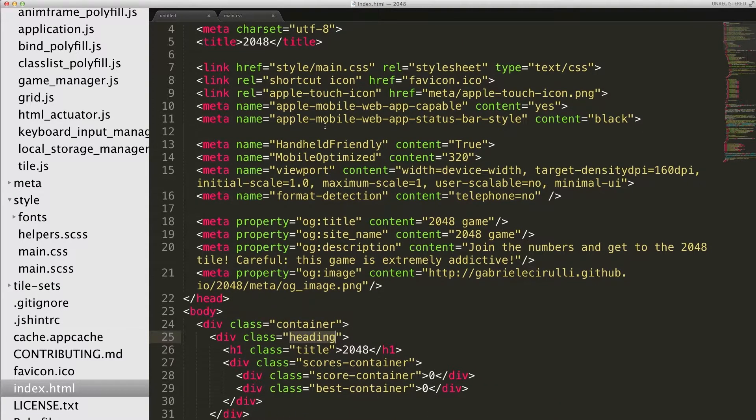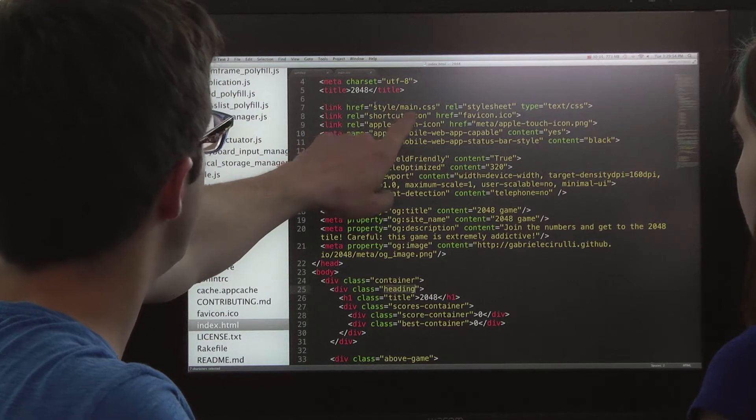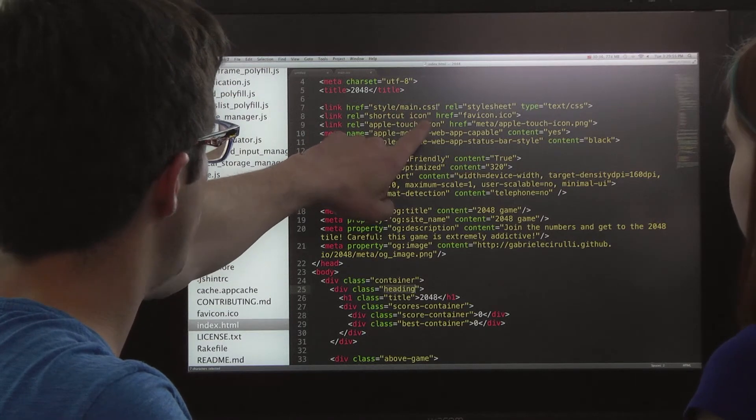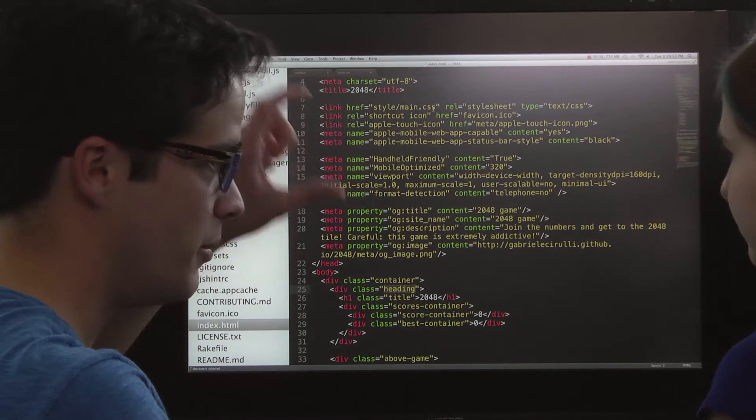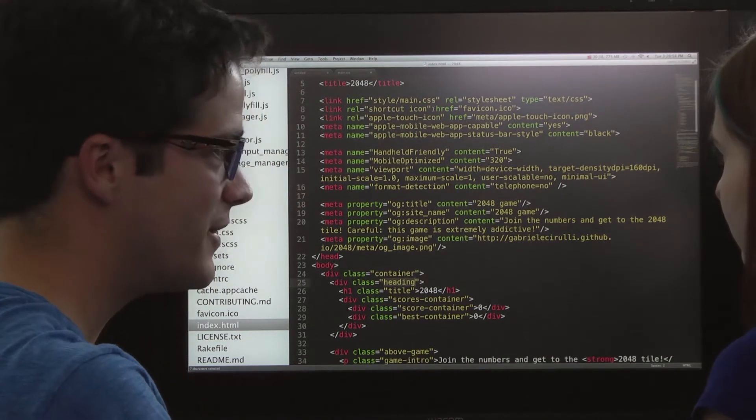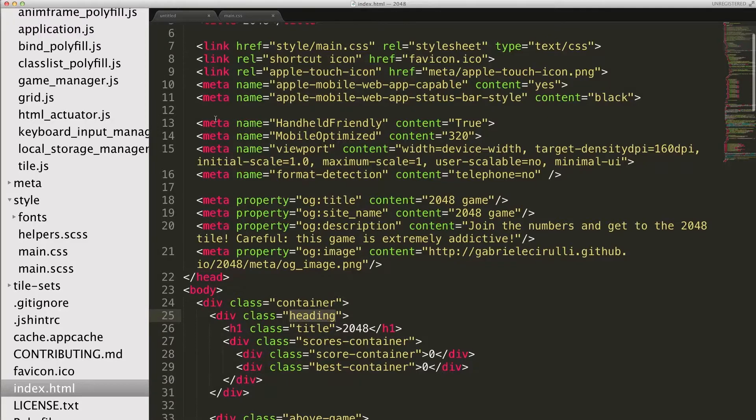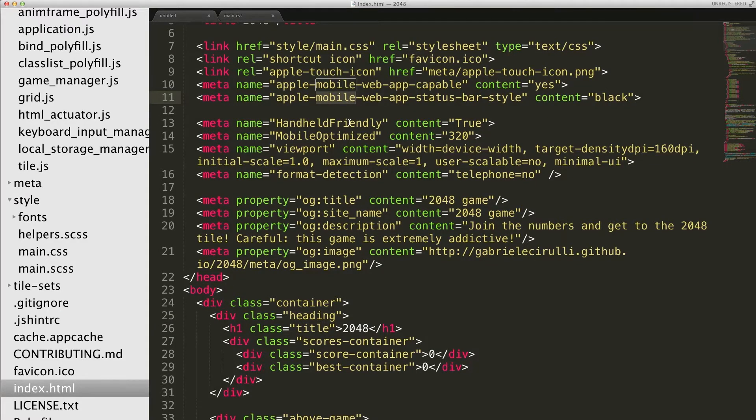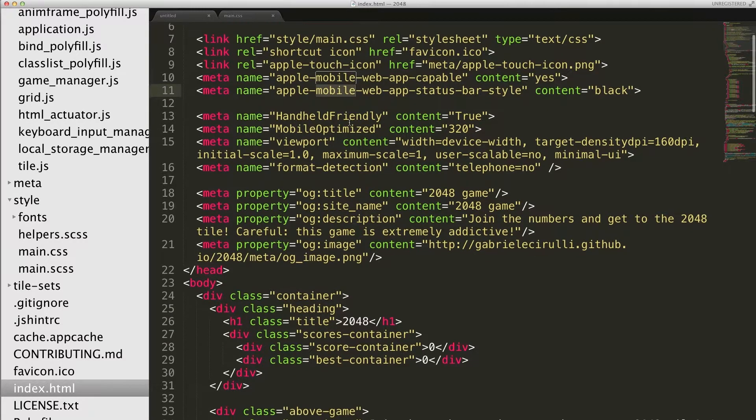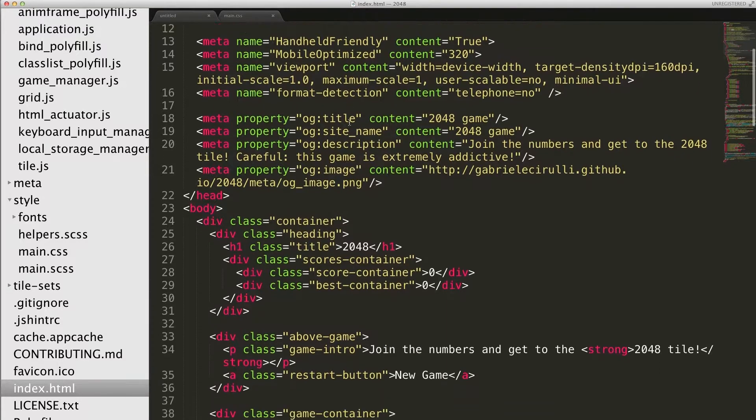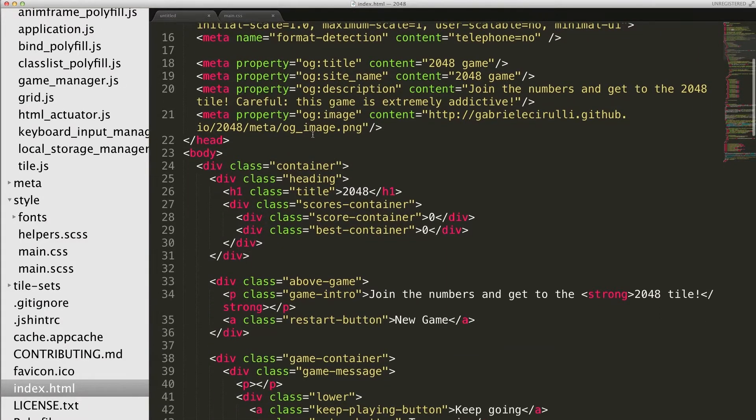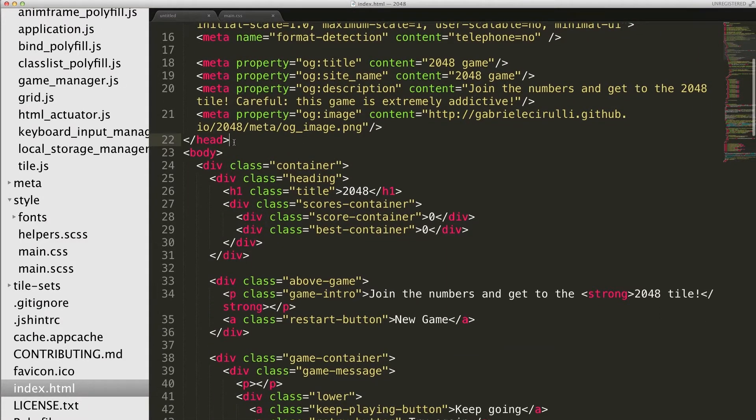Okay, so wait, this linking style slash main, that's where it gets the CSS that we were modifying earlier. Yeah, this stuff seems to be about mobile stuff, so it's not super relevant to figuring out how things work, at least on the web page.